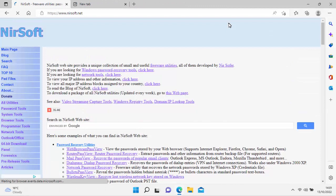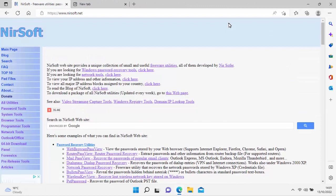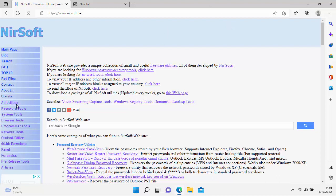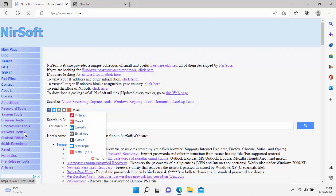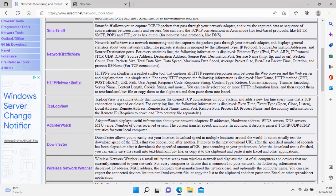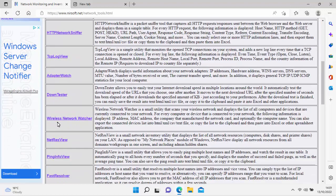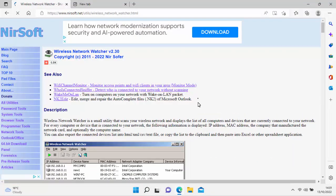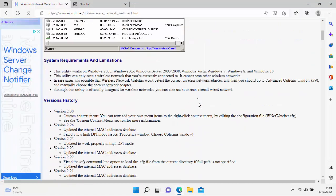If you've typed in the correct address, you should see this web page. Go down to network tools on the left-hand side. Move your mouse over the word network tools, left-click once, and then scroll down. You're looking for wireless network watcher. Move your mouse over that, left-click once, and you should get to this page.